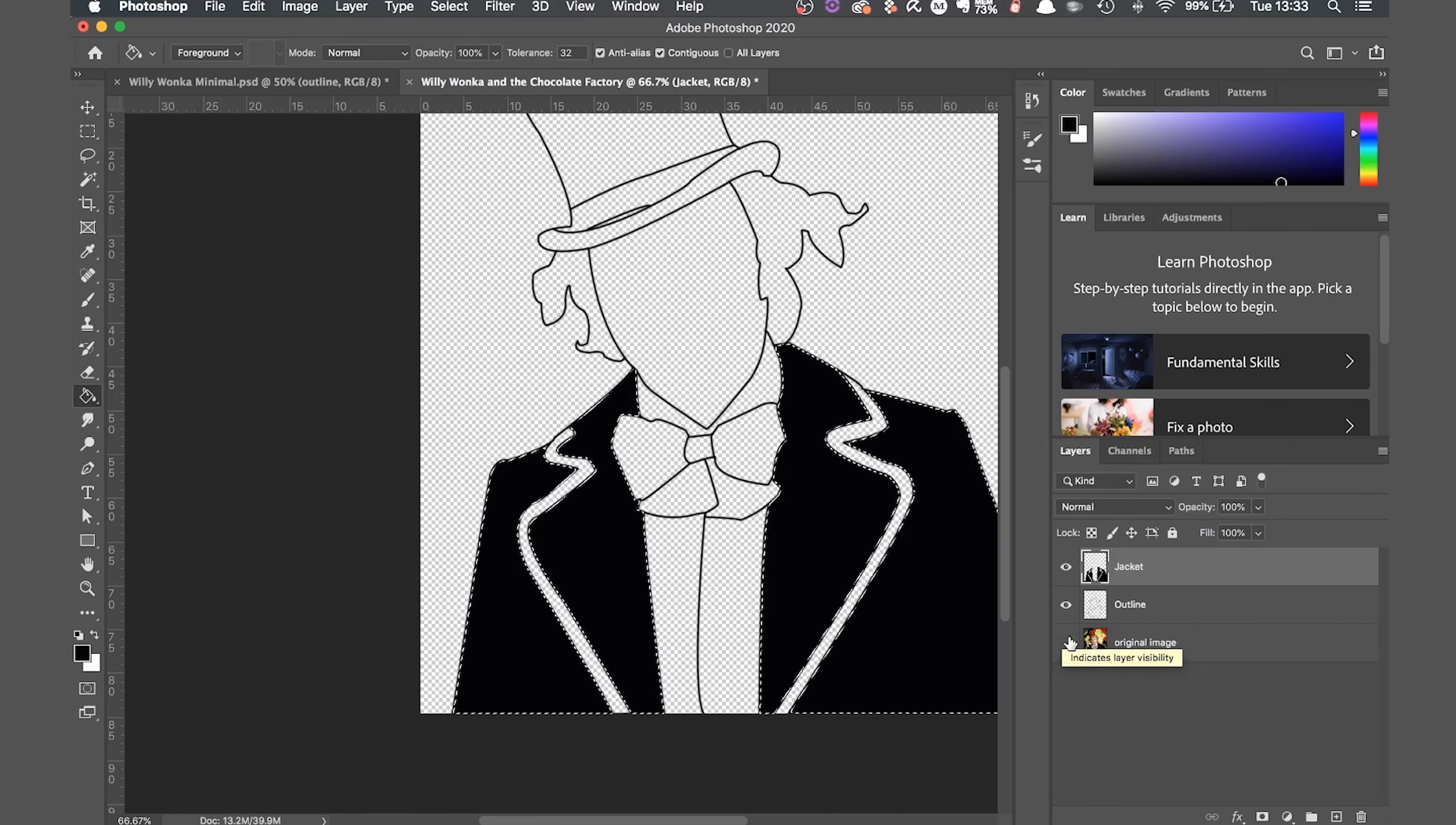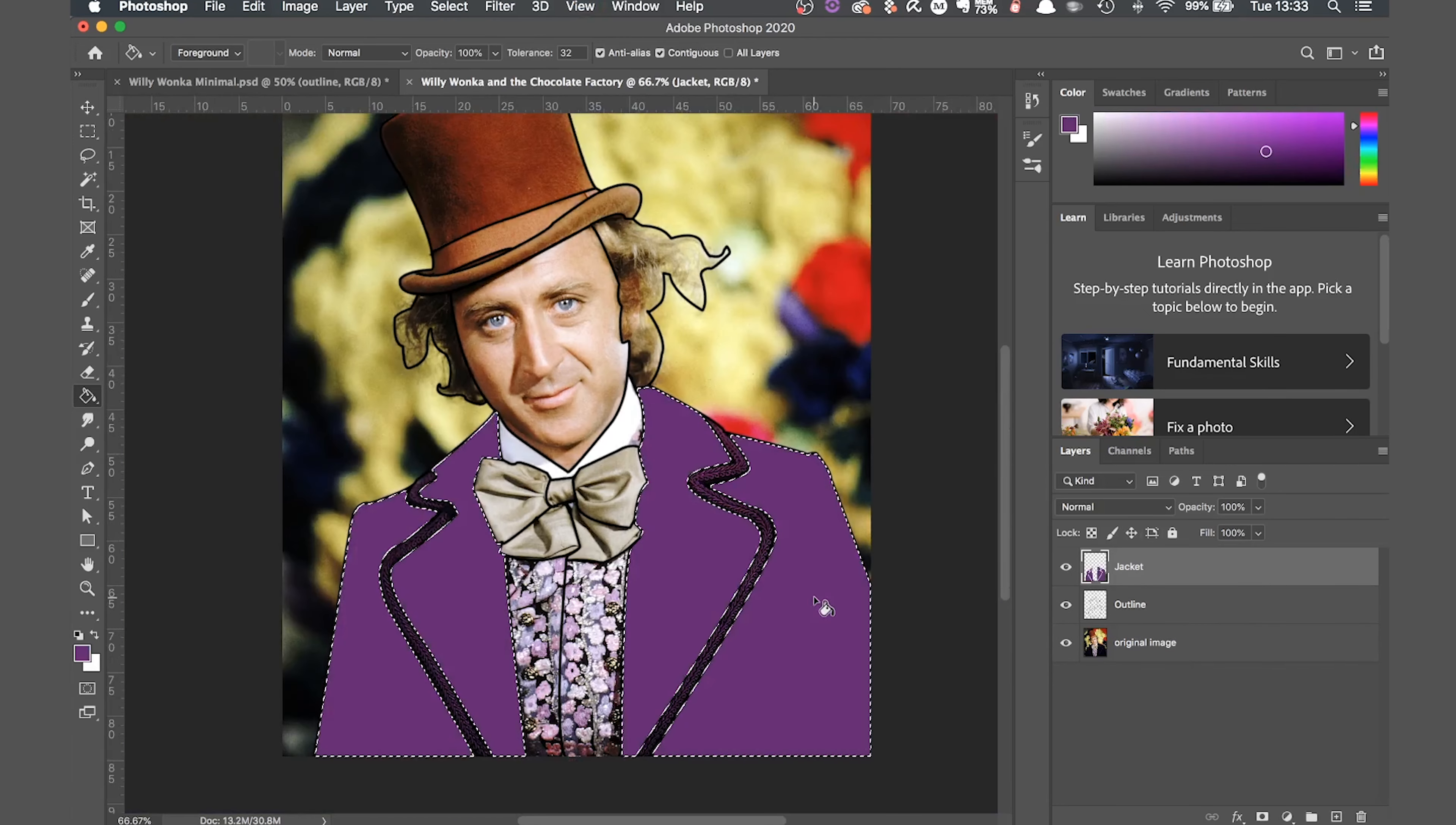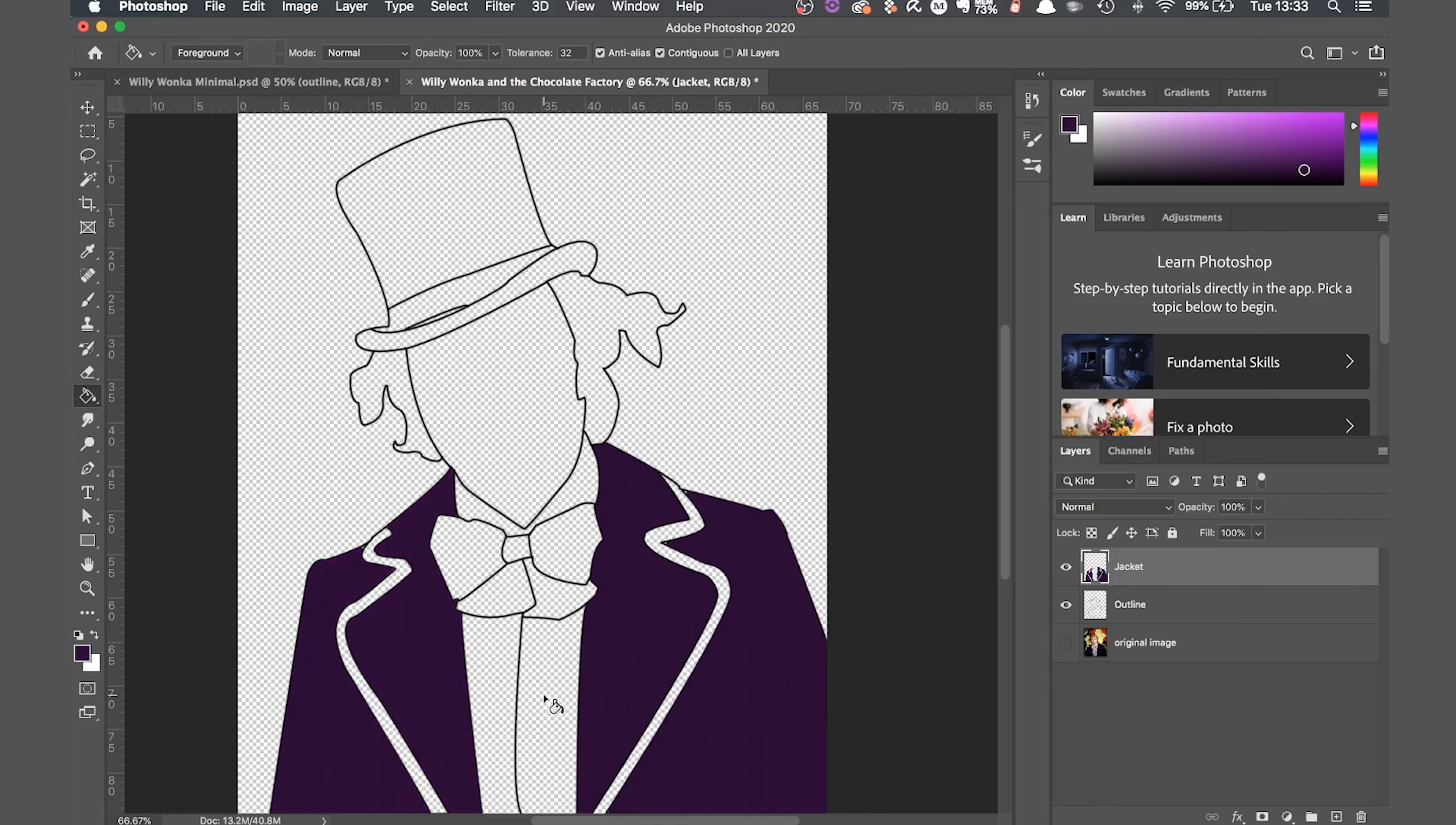I'm going to see what it looks like when I select a lighter part of the jacket. I think that's maybe too light so I'm going to go up to the color palette and change it manually. I'm going to split the difference and make it darker again. That's better.